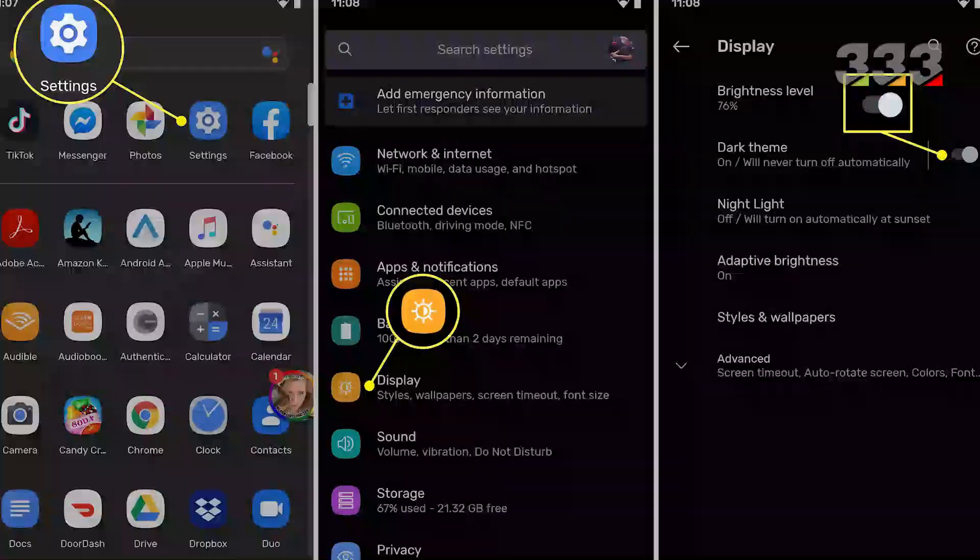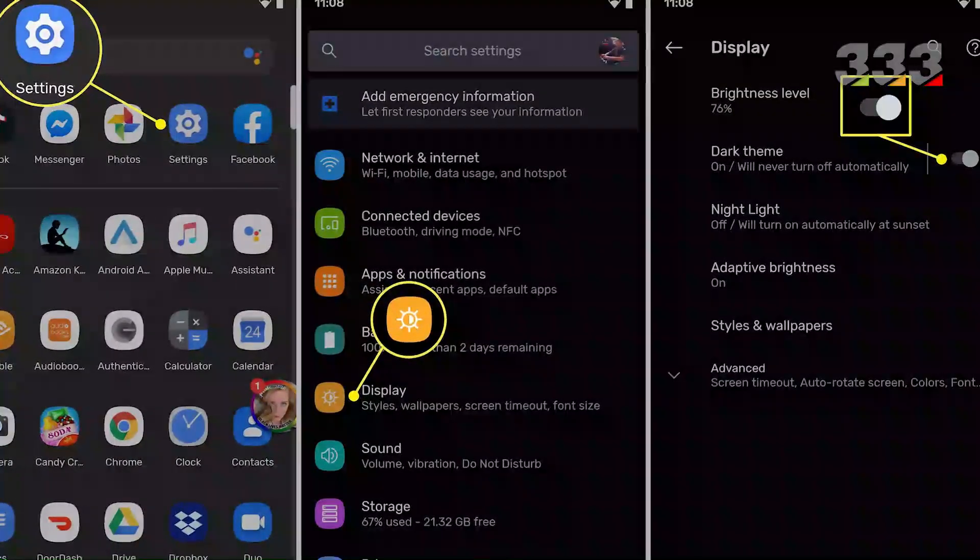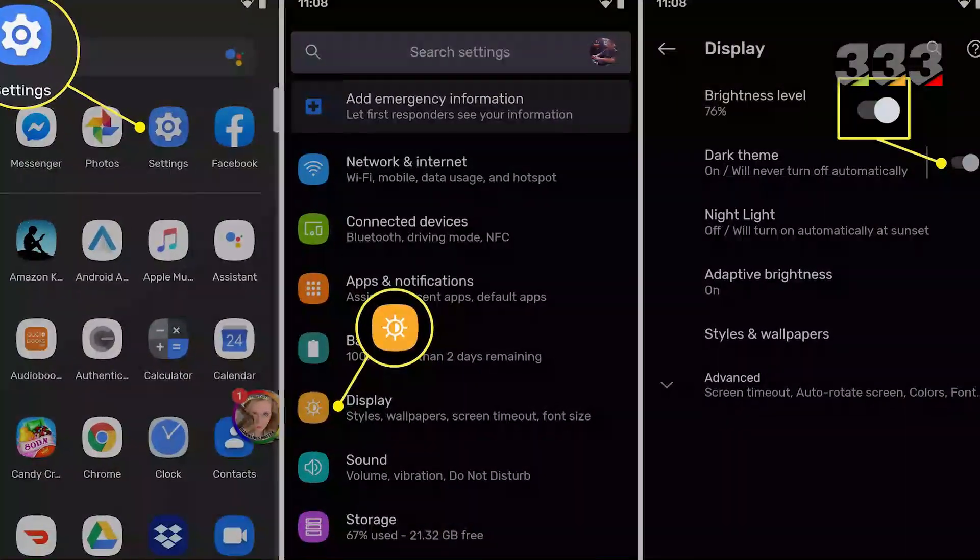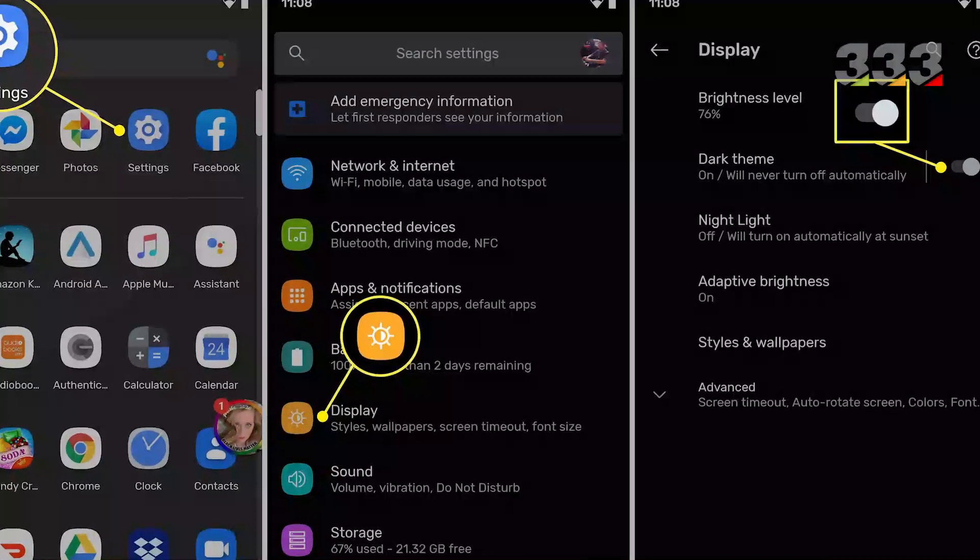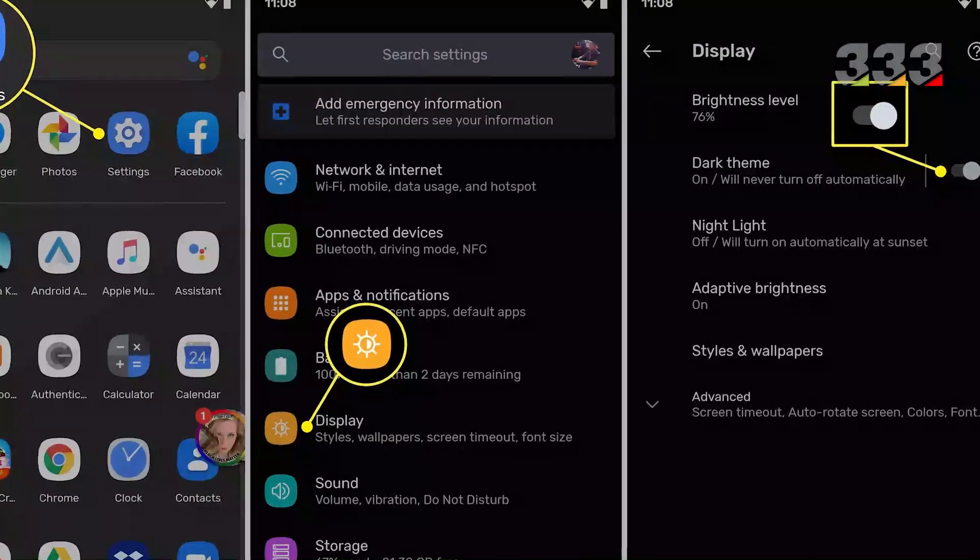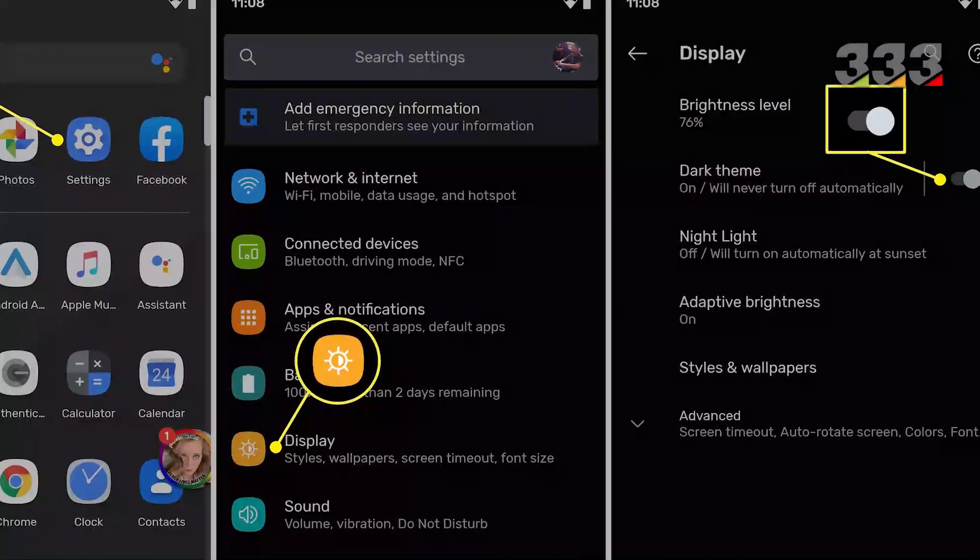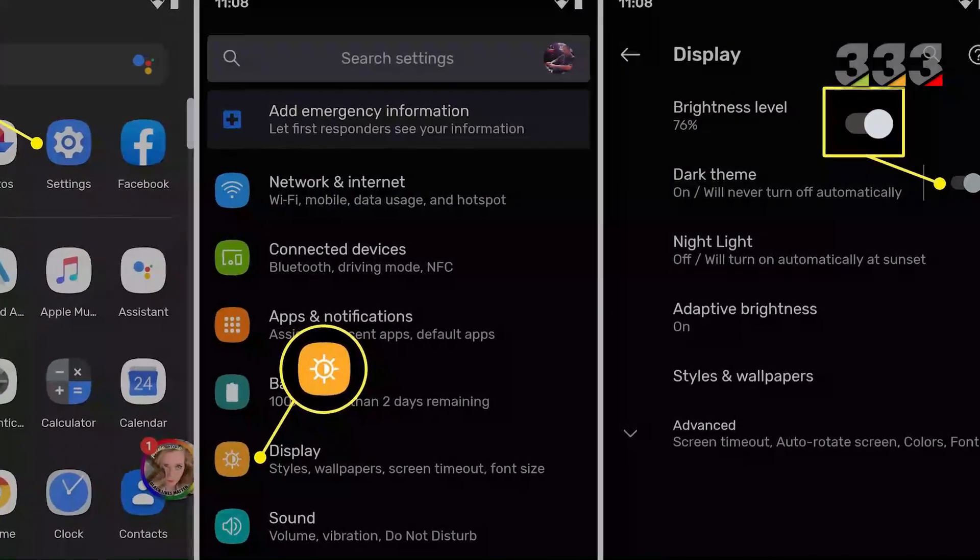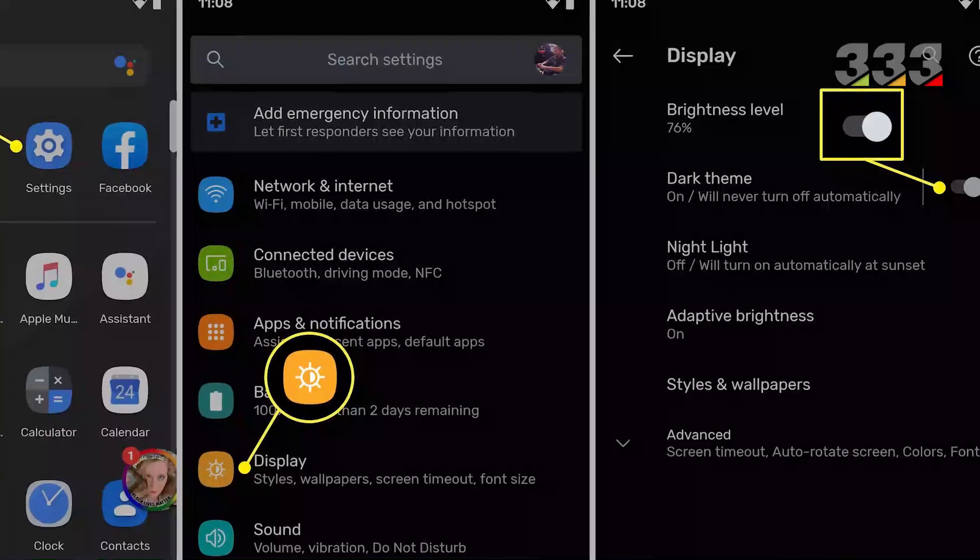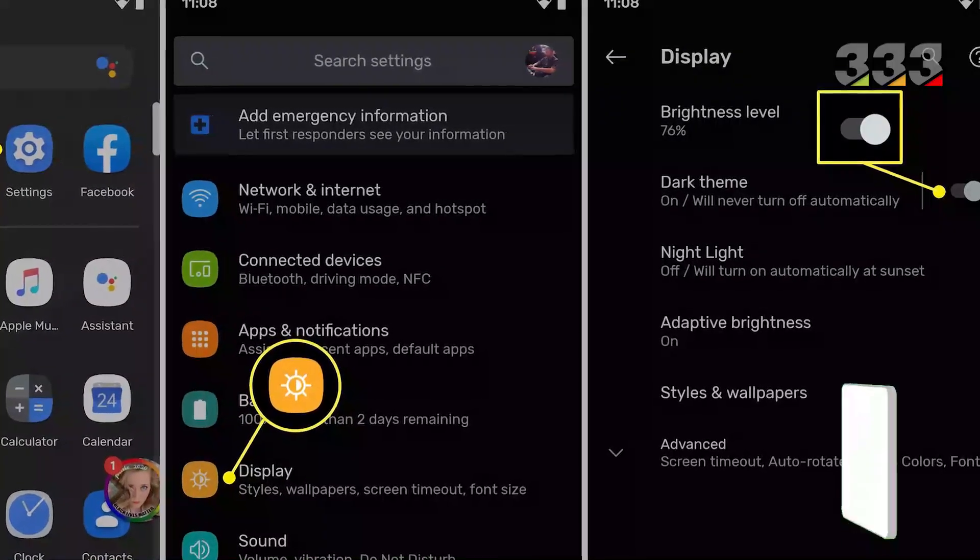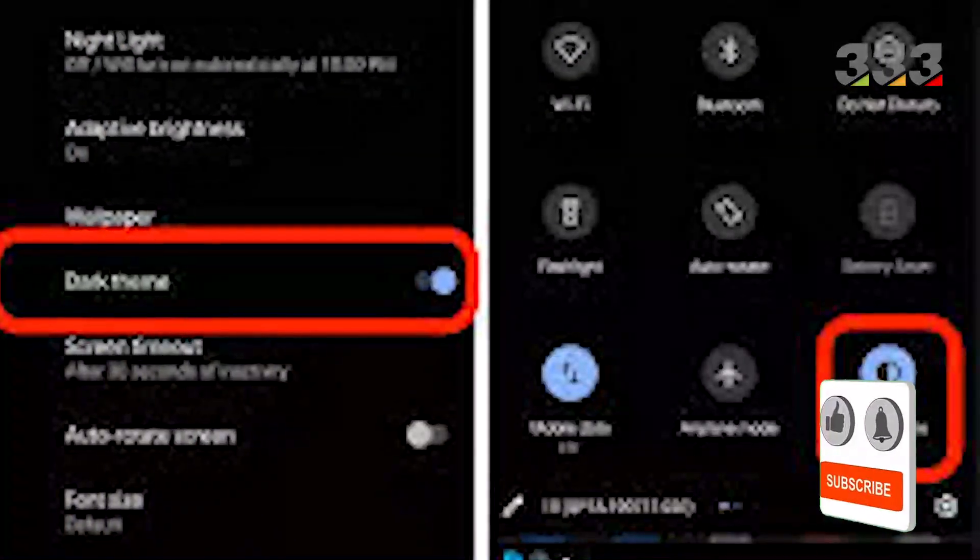Android users have been requesting dark mode features for some time and it was finally added. In Android 10, there is now a dark mode on the system level. You can add it to the settings list. Dark mode is supported on all apps and affects all Android menus. By activating the battery saving mode, the dark mode is also activated automatically.